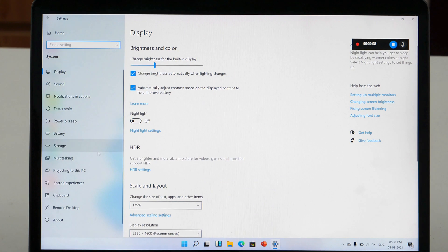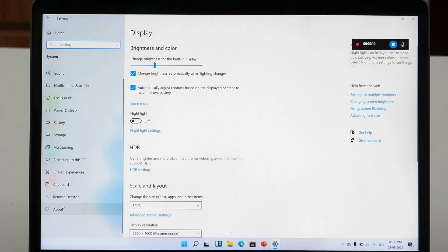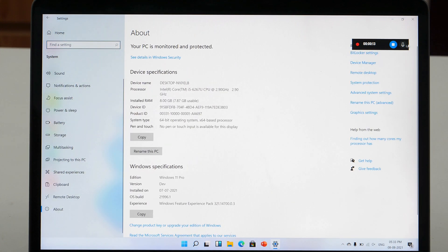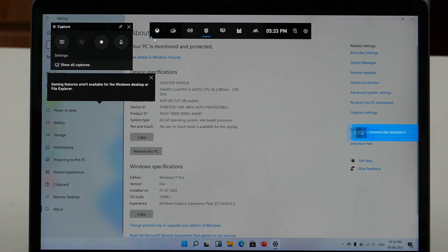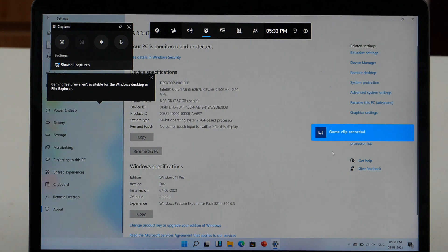When done with the screen recording, click on this button to stop the screen recording. So now the recording is finished and saved on your Windows computer.